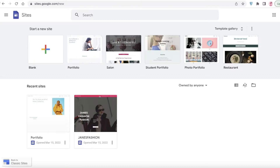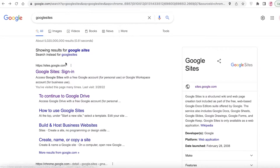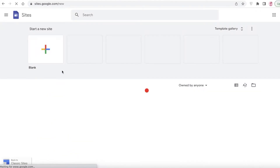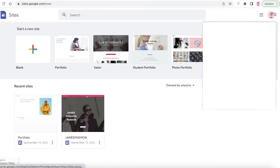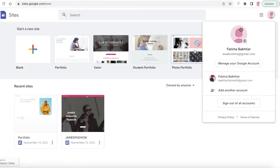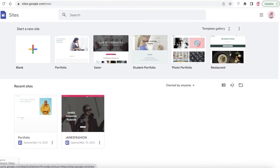Let's get into it. All you have to do is go on to Google and search for Google Sites, then click on the top link. Once you click on that, it will directly lead you to Google Sites. If you have your Google account logged into Chrome, it will automatically log you in. If you want to sign into a separate account or use your work email, you can do that from here as well.